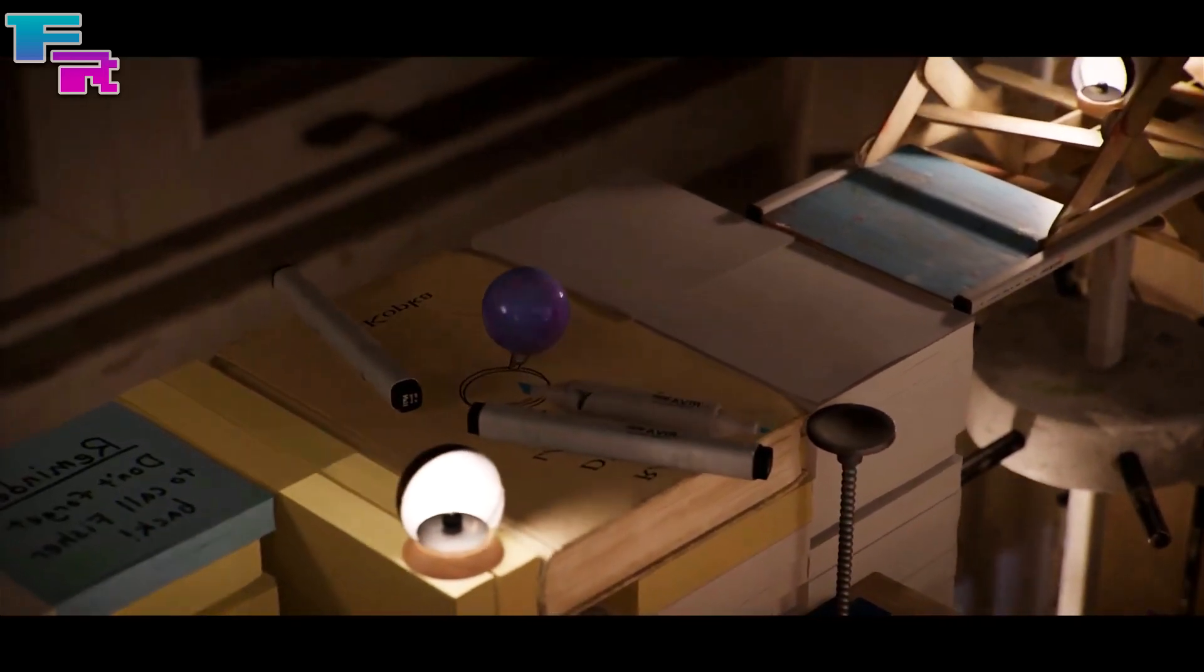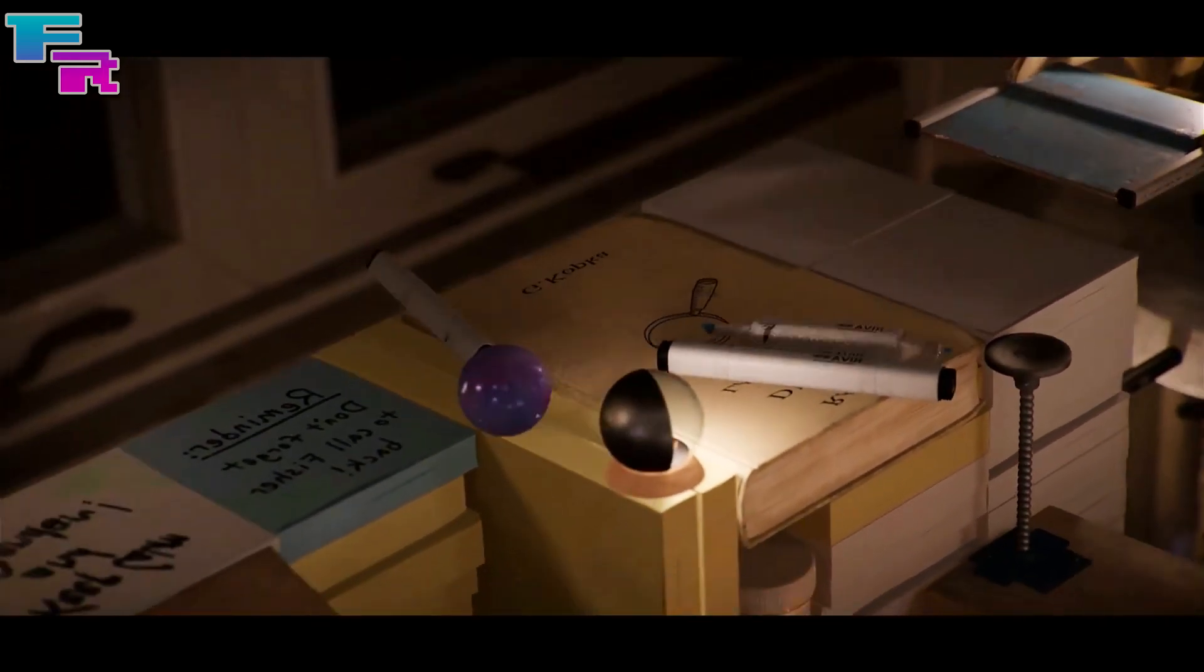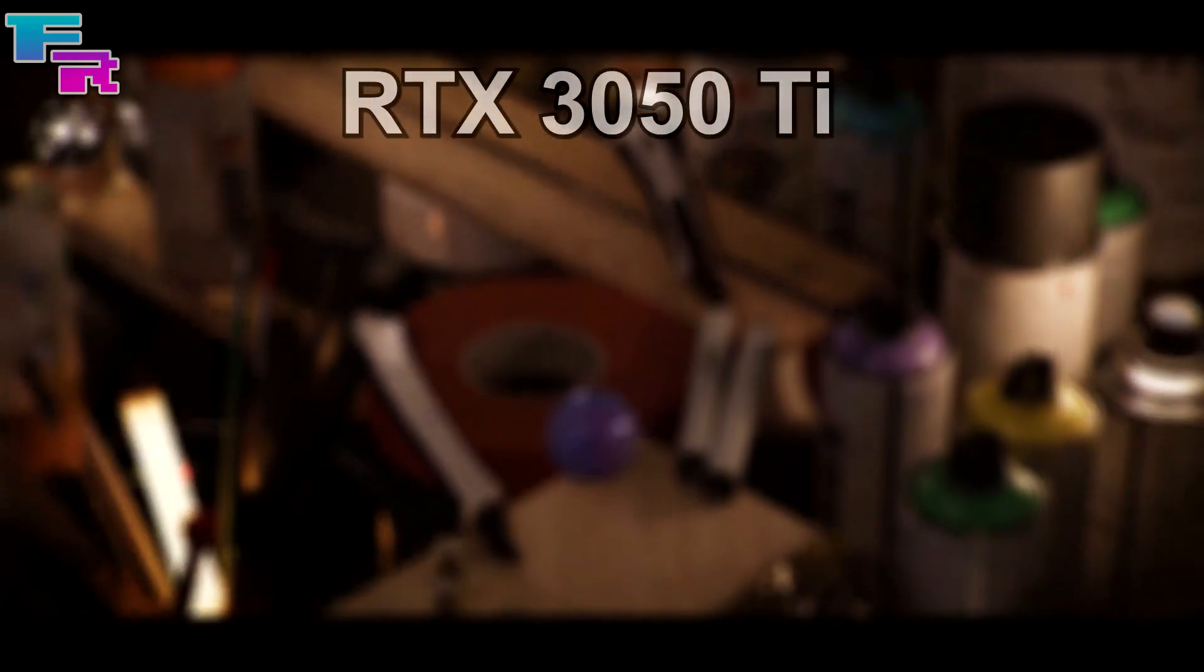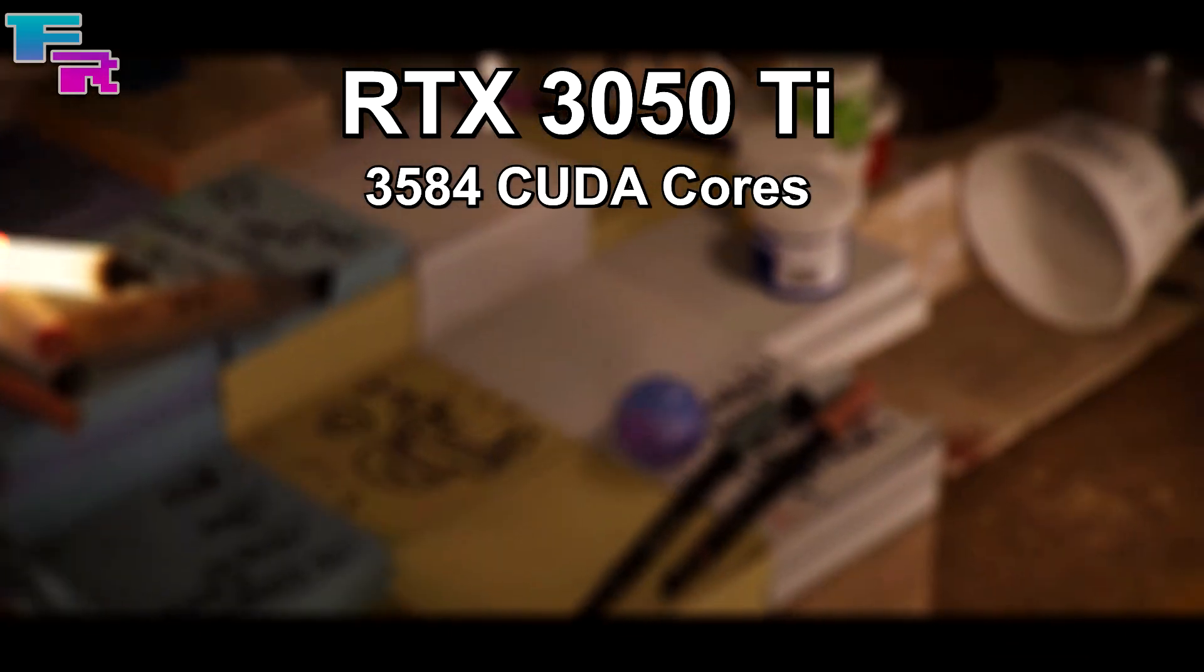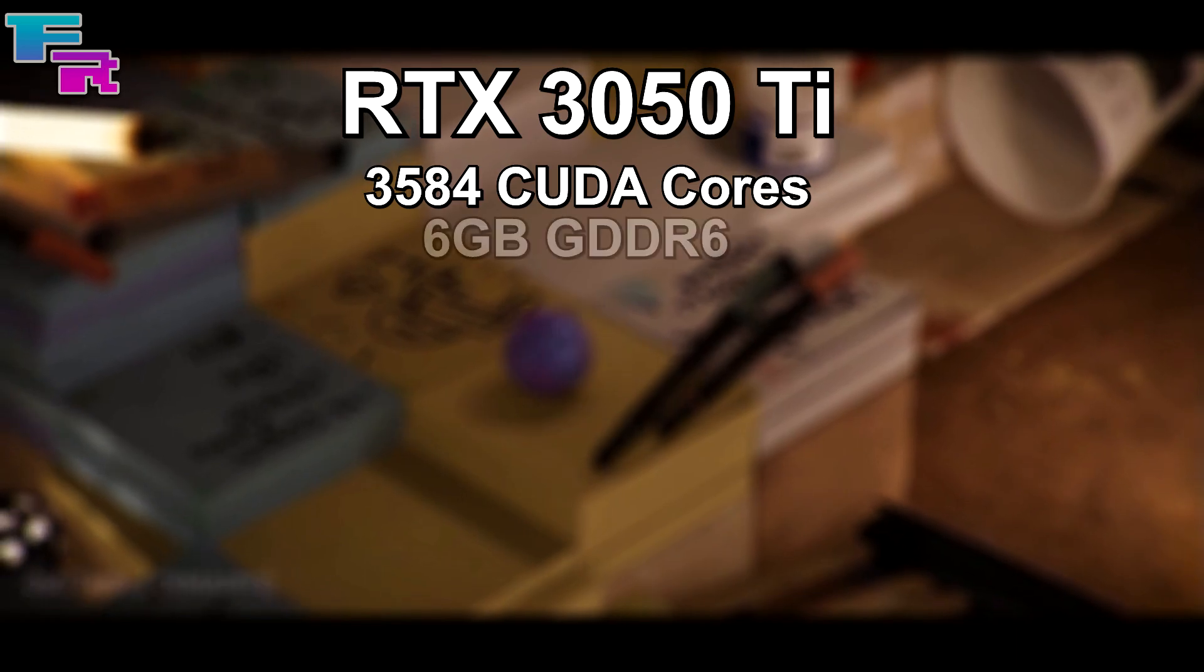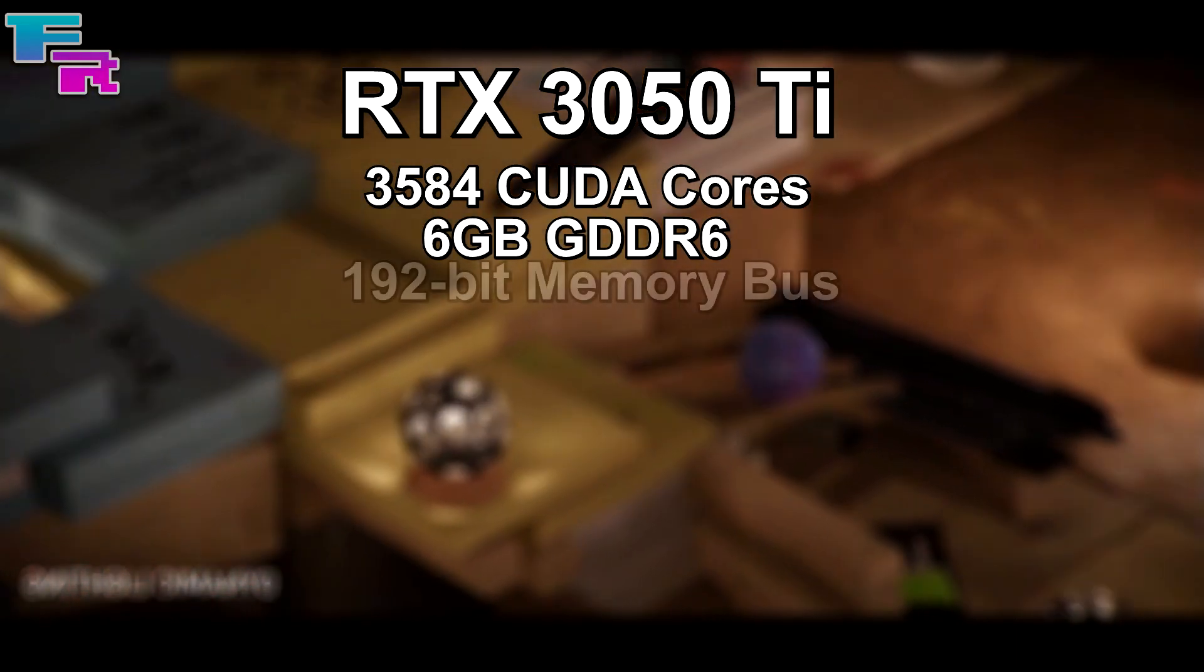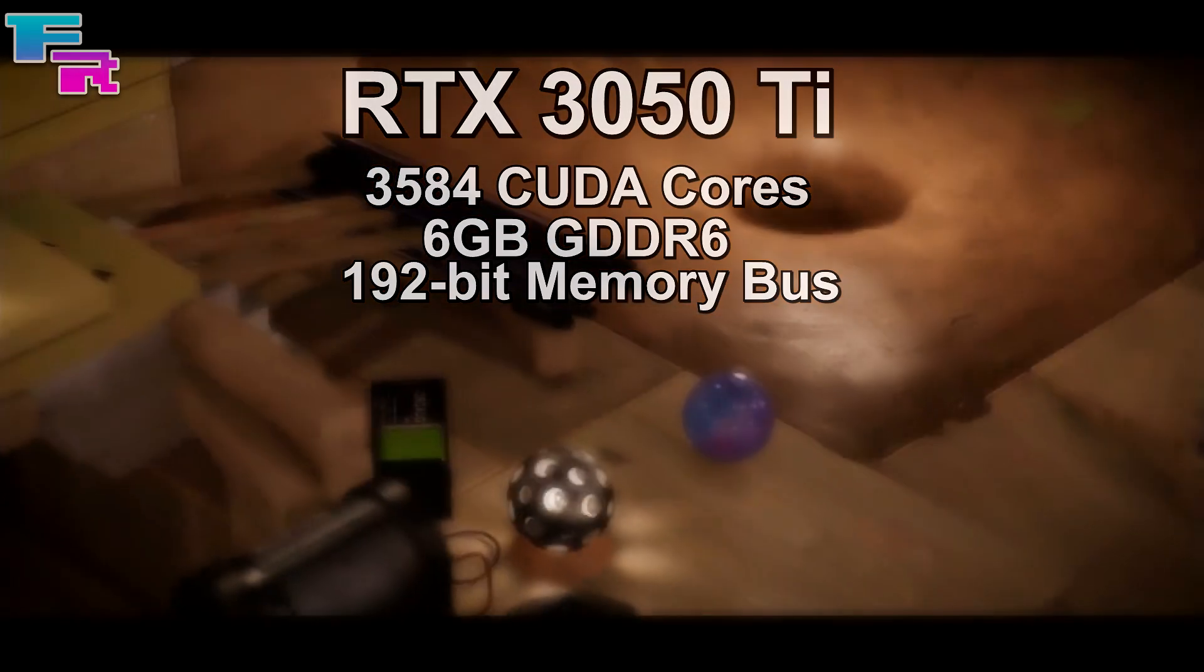What do we know so far about the RTX 3050 Ti and what has been said? Well starting with specs, the RTX 3050 Ti is said to have 3584 CUDA cores with 6 gigabytes of GDDR6 VRAM running on a 192 bit memory bus.